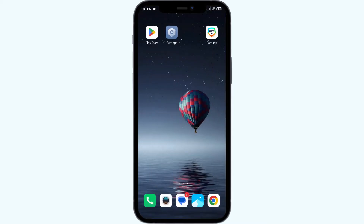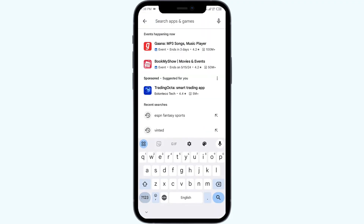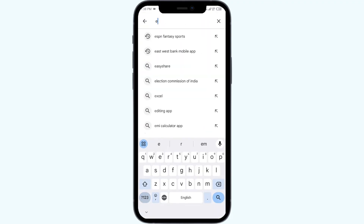The second solution to fix this problem is to update the ESPN Fantasy Sports app to the latest version. To do this, head to the Play Store and search for the ESPN Fantasy Sports app.